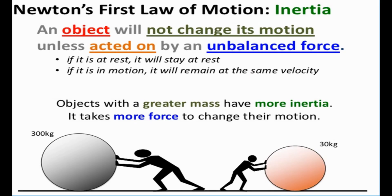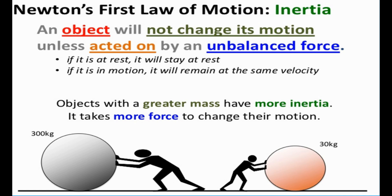Newton's first law states that in the absence of a net external force, an object at rest remains at rest. An object in motion continues to move at constant speed and in the same direction. This law can be studied by analyzing the velocity for a variety of objects with different surface friction.